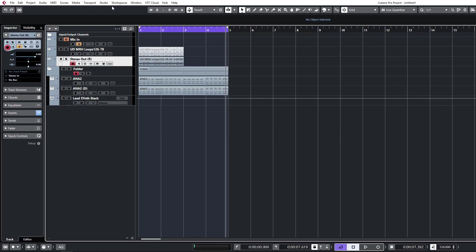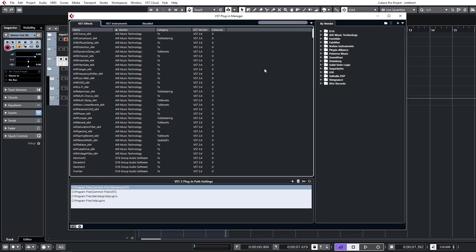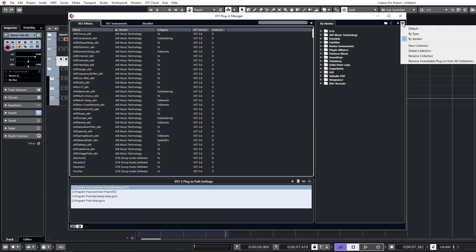So first things first, let's open up our plugin manager. You'll access that from the studio section and plugin manager. Let's take a look around here at the functionality. You have what's called collections, and you can access all your collections here.